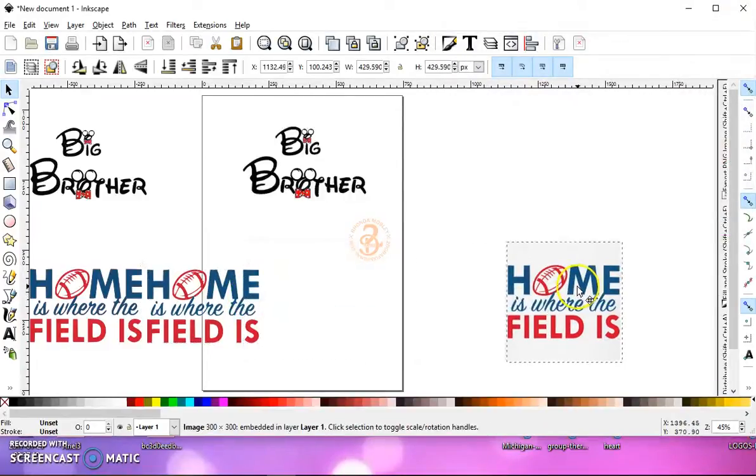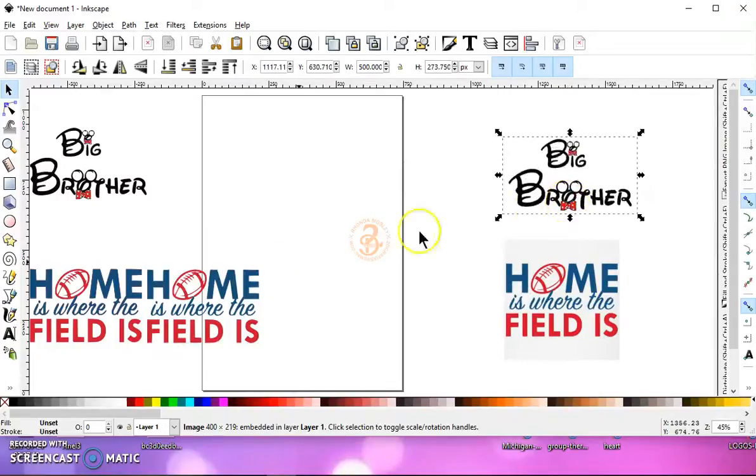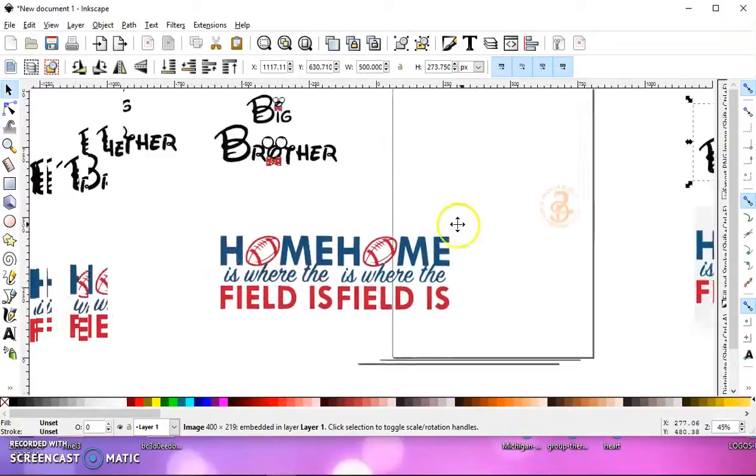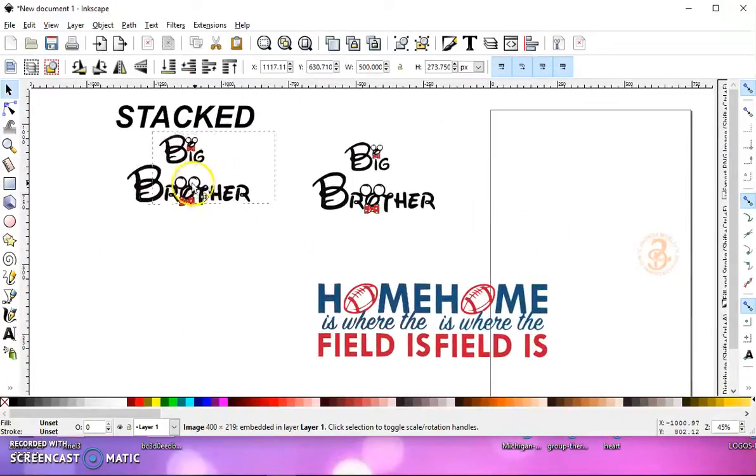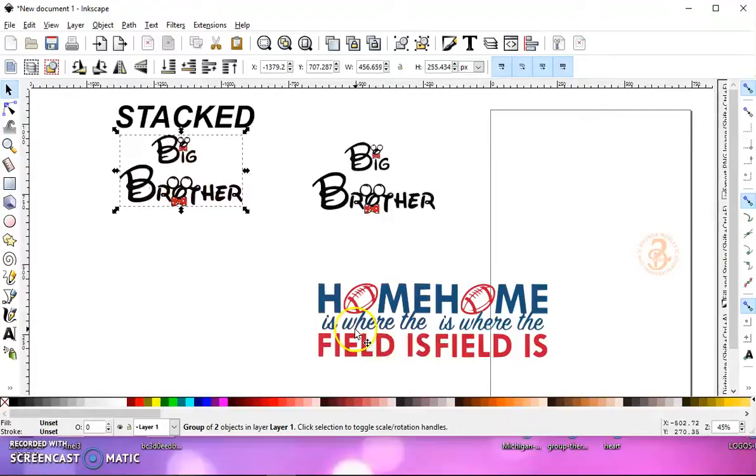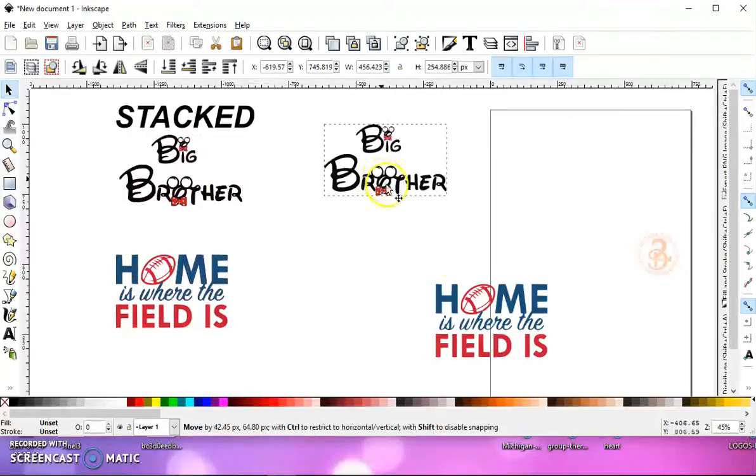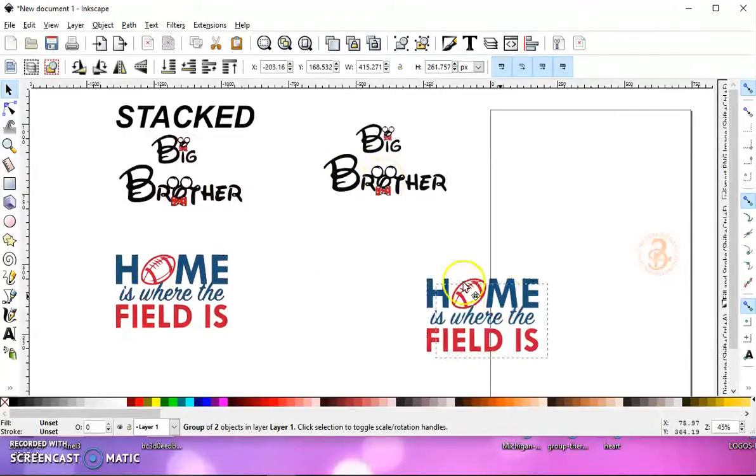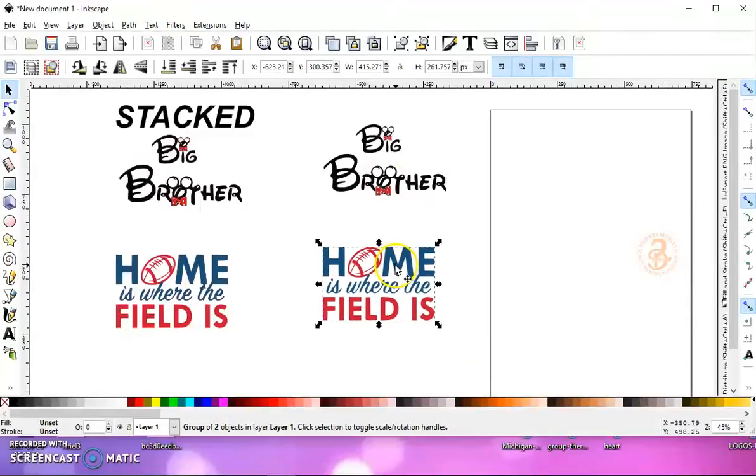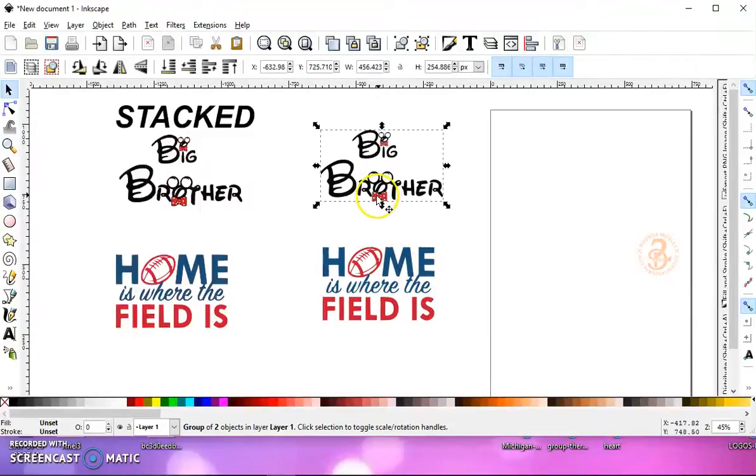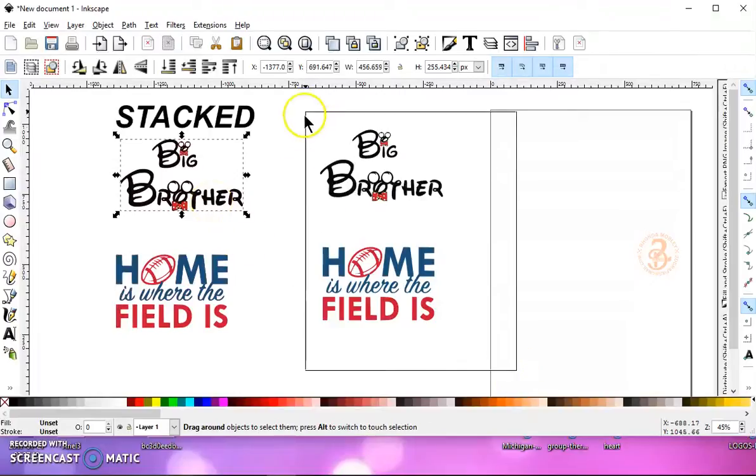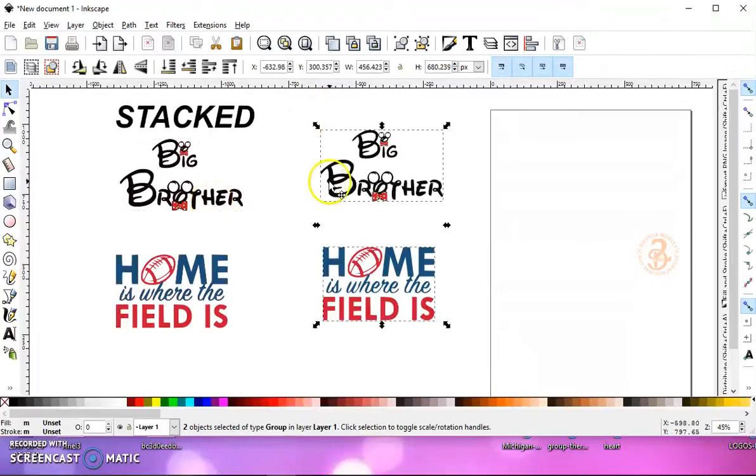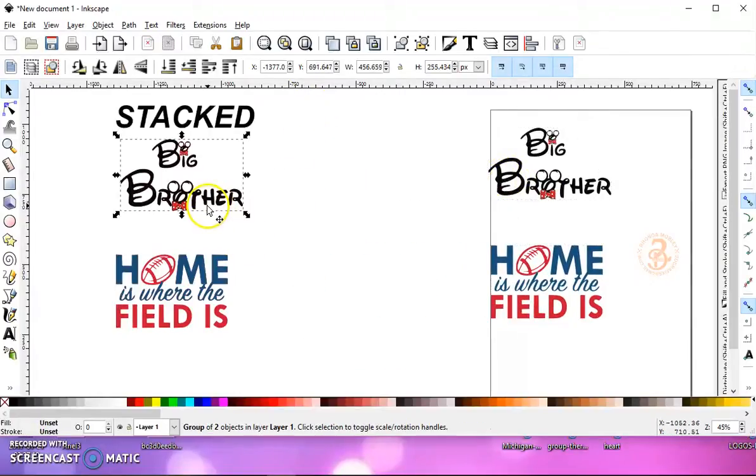So these are originals. I'll move those off to the right. Now these are our stacked and these are our unstacked. So let's click on this one and actually let's move our unstacked over here.